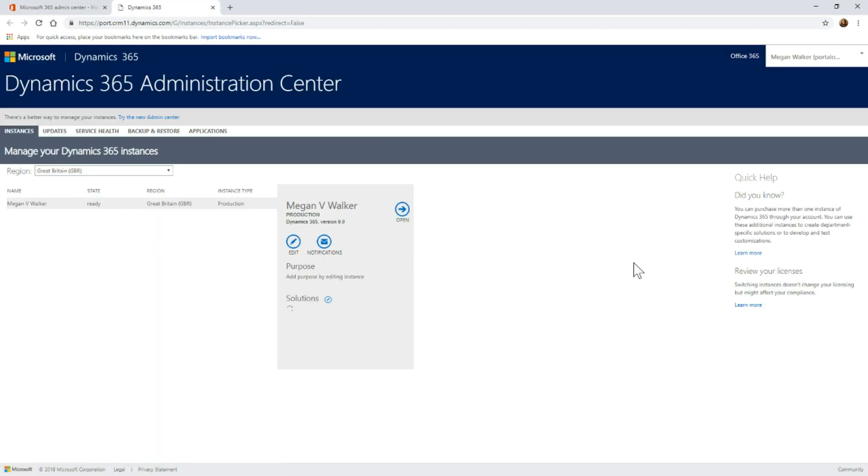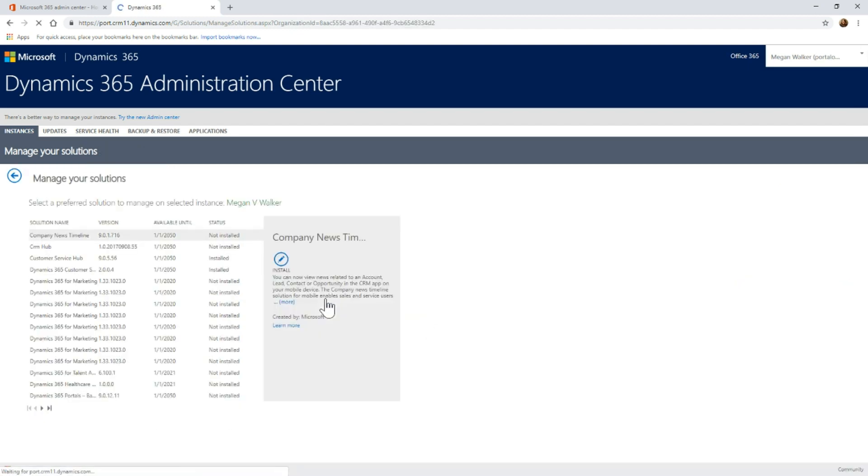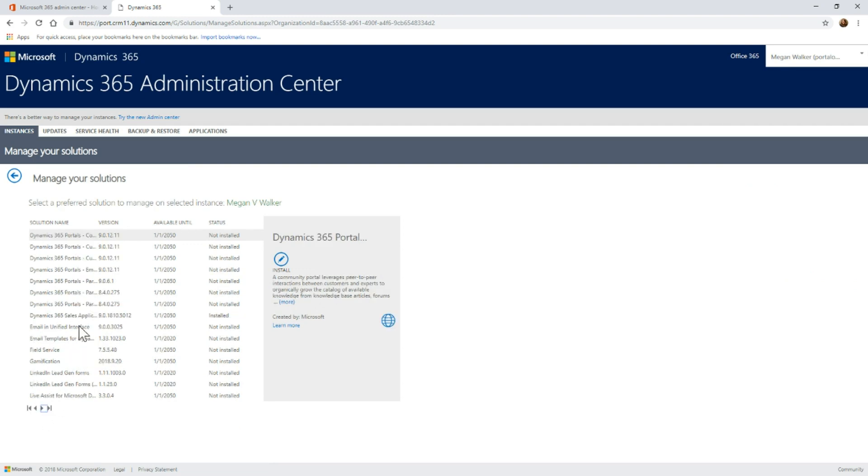That will open up the Dynamics 365 Administration Center. As we can see here, we've got our production instance that's set up. If I click on the solutions area, this will show all of the solutions that are potentially available and show whether they're actually installed or not.